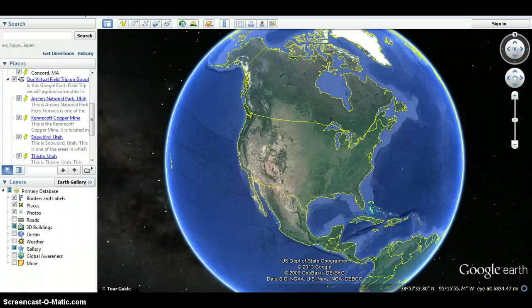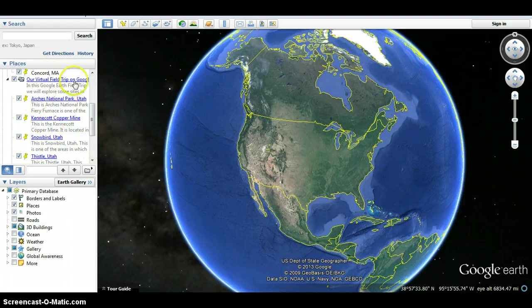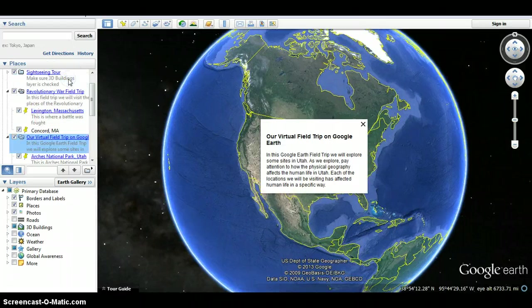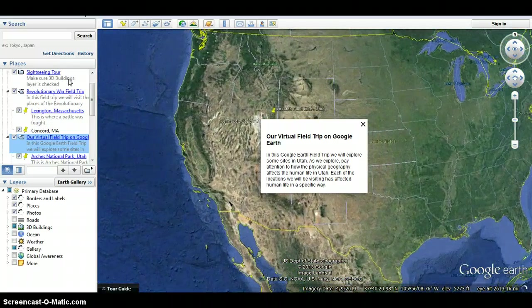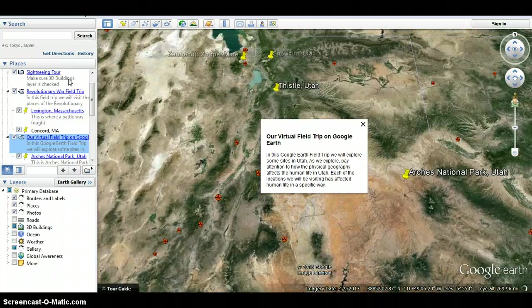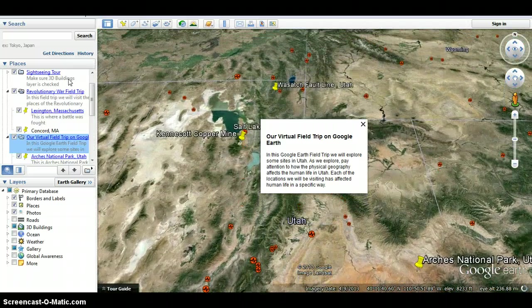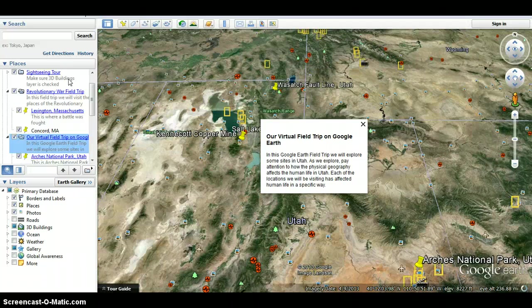Welcome to our virtual field trip on Google Earth. We're going to start this field trip by coming over here and clicking on this link. In this Google Earth field trip, we will explore some sites in Utah. As we explore, pay attention to how the physical geography affects human life in Utah. Each of the locations we will be visiting has affected human life in a specific way.